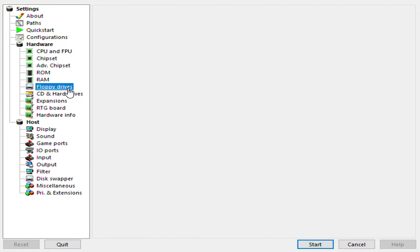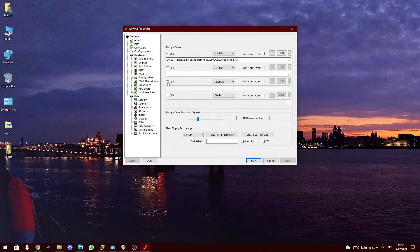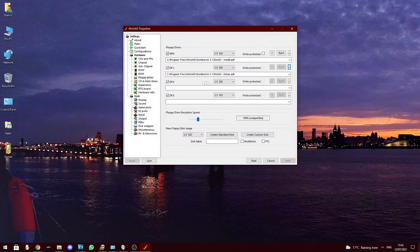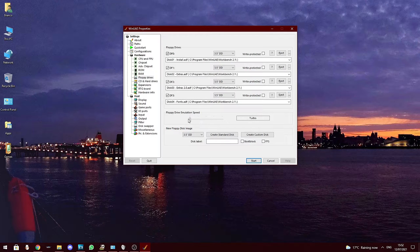Under the floppy disk selection I will be using Workbench version 2.1, which requires 4 disks to be mounted. Set the floppy emulation speed to turbo.